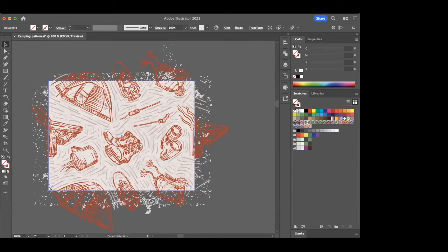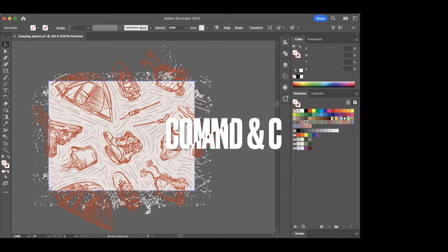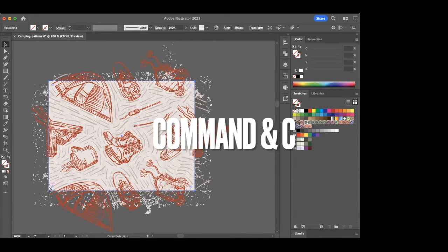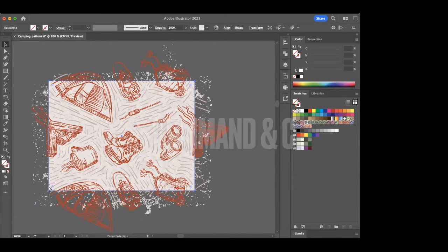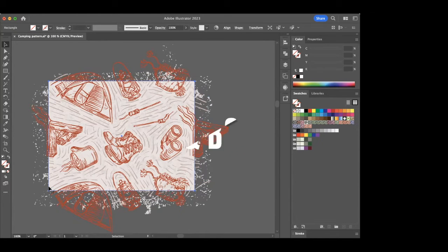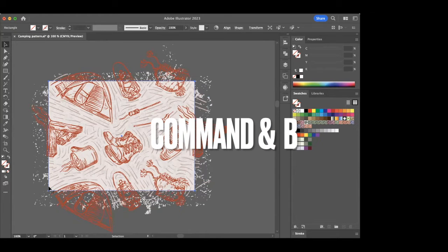Now after you've selected it, it should give you a little blue highlight. Once you have that blue highlight then you know you have the background selected, and you're going to, at least on a Mac, press Command+C, that's going to make a copy of that background, and then Command+B, which is going to put it to the back.